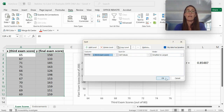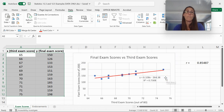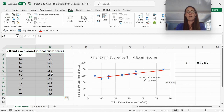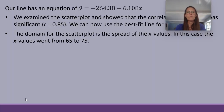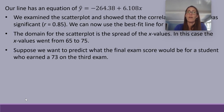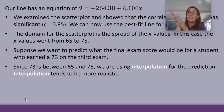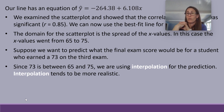When you click OK, both columns change together so the points stay ordered in pairs. That way you can see your range of x values — 65 as the minimum and 75 as the maximum. So if we want to predict the final exam score for a student who earned a 73 on the third exam, 73 is between 65 and 75, so we are using interpolation for the prediction, which tends to be more realistic and fairly reliable.